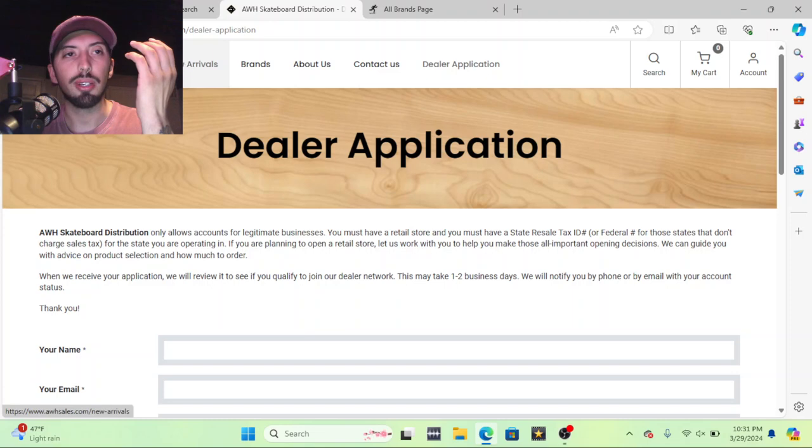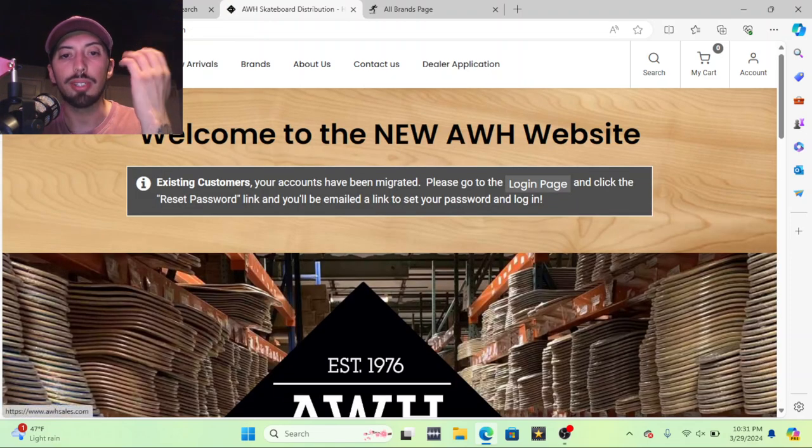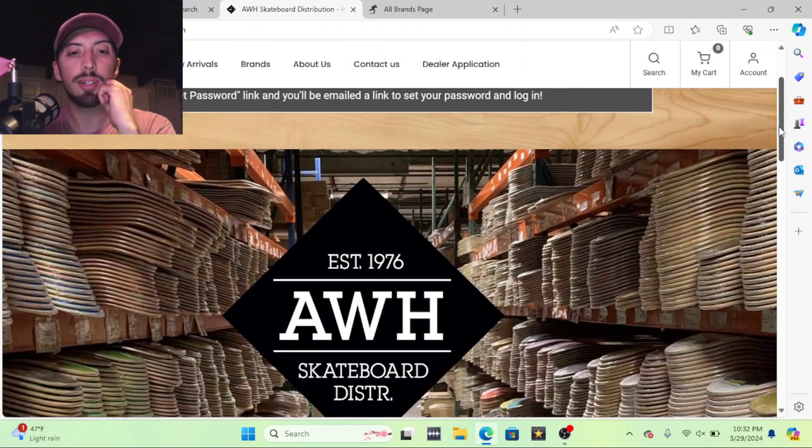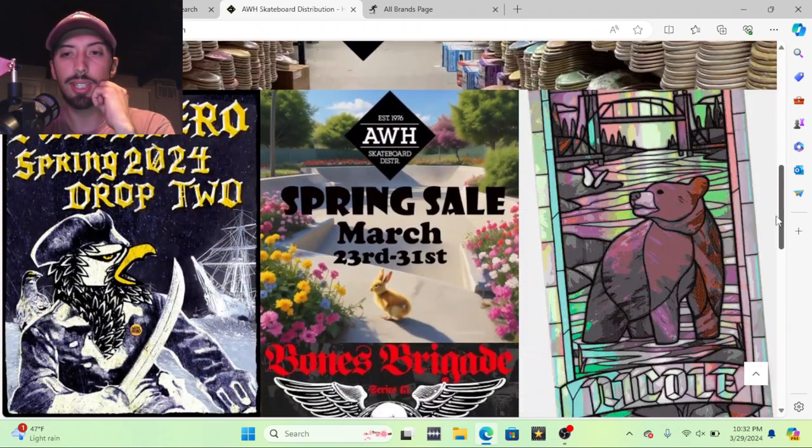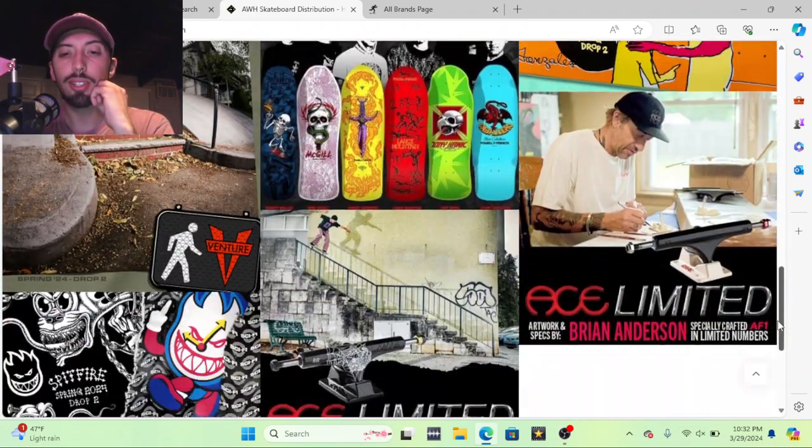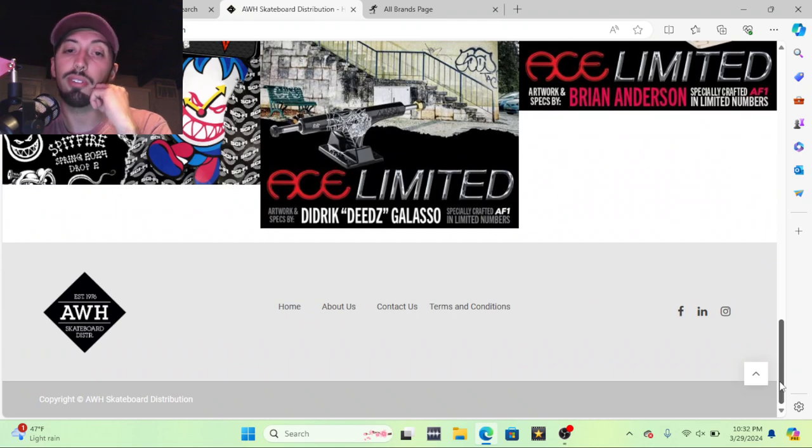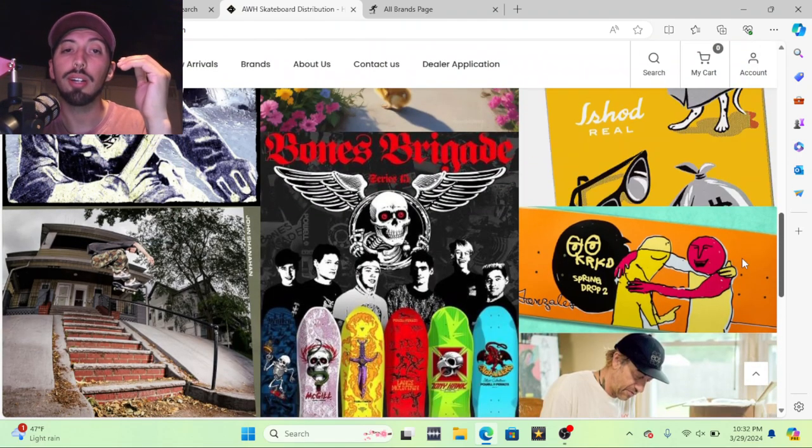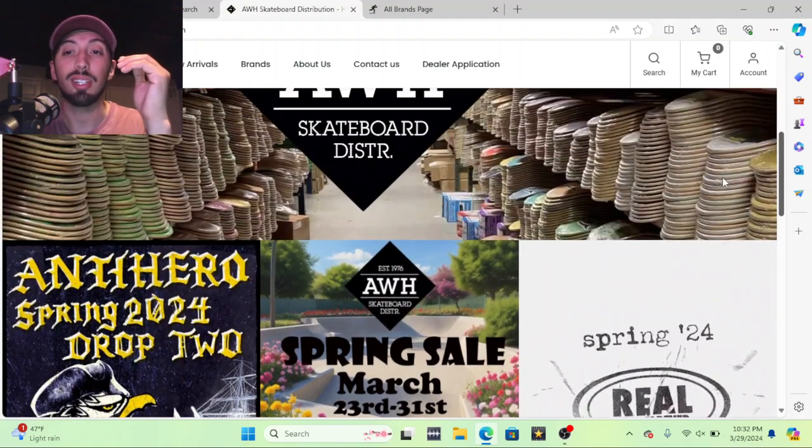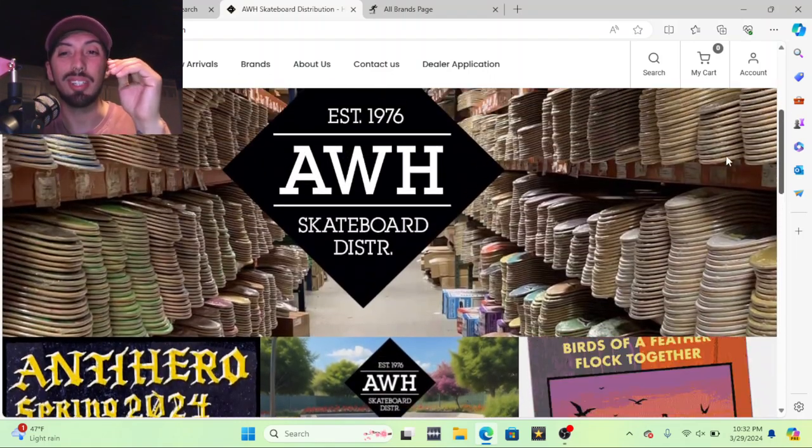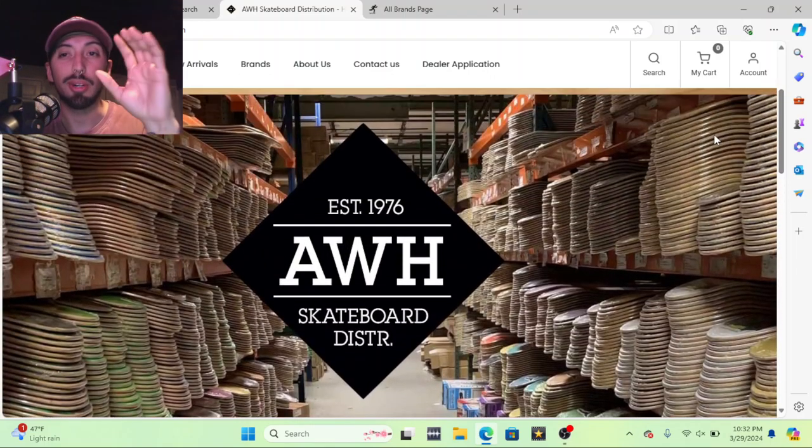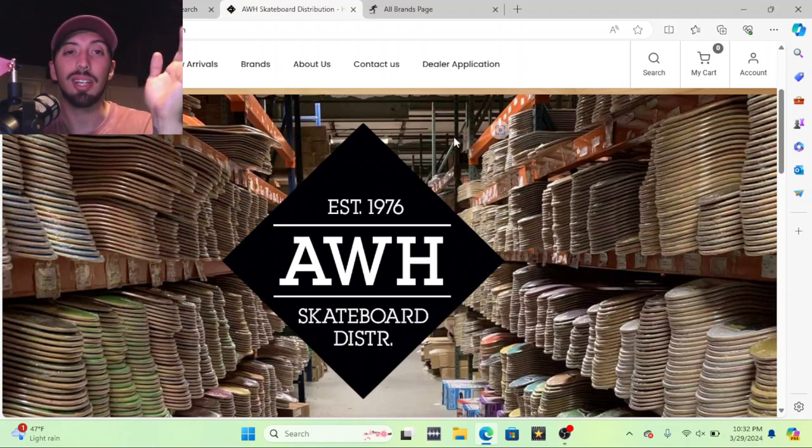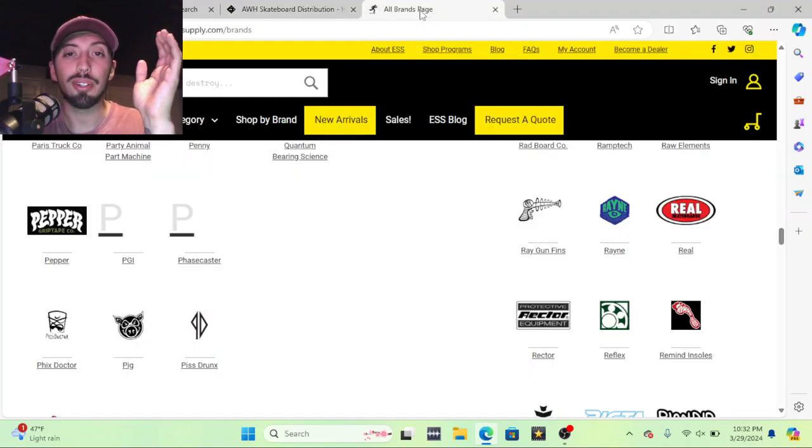Oh I don't know if it'll show me, I don't have these accounts anymore because I closed down my shop unfortunately. But they'll do things like if you spend $1,500 they'll give you free shipping on all your product, which is really nice, because you're gonna come to find out ordering for your skate shop it's gonna cost a lot in shipping.